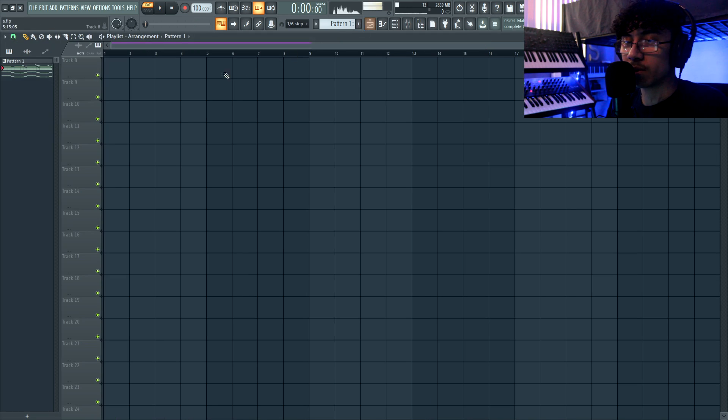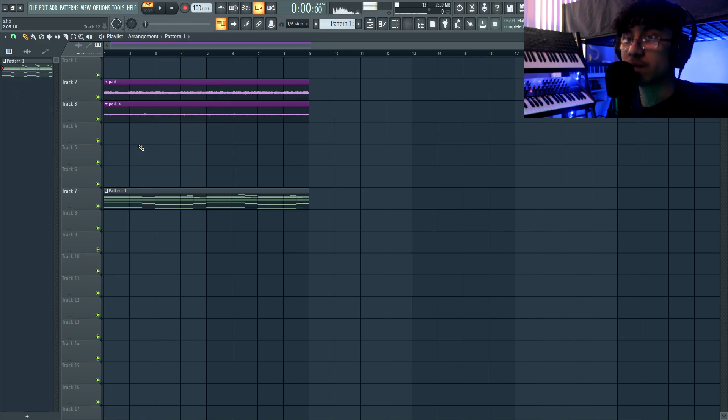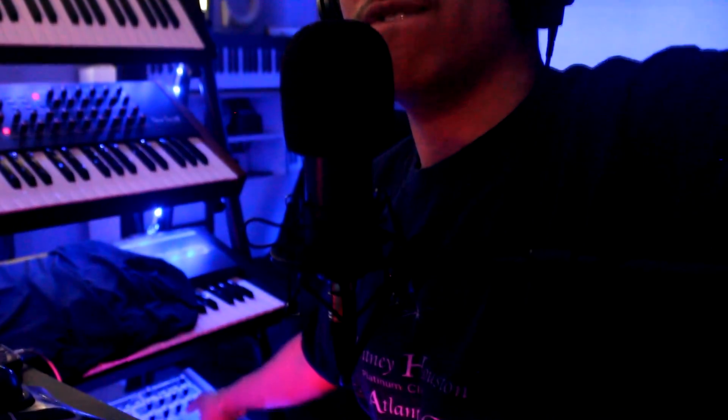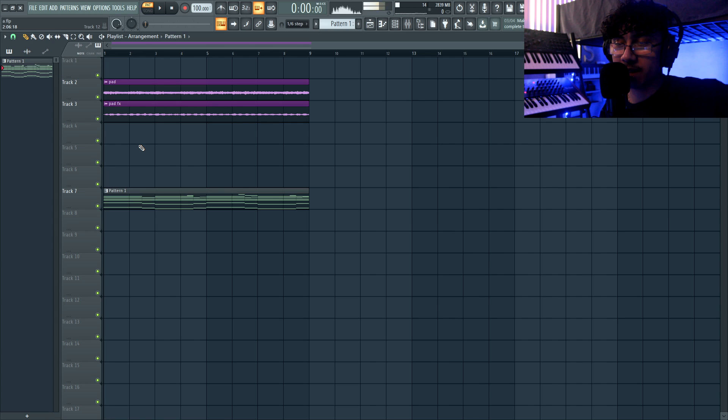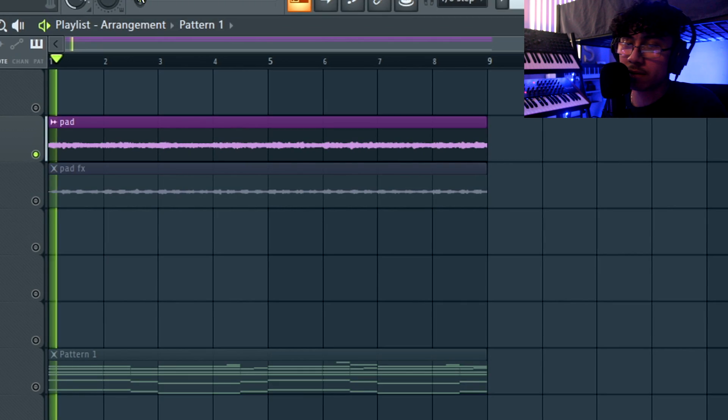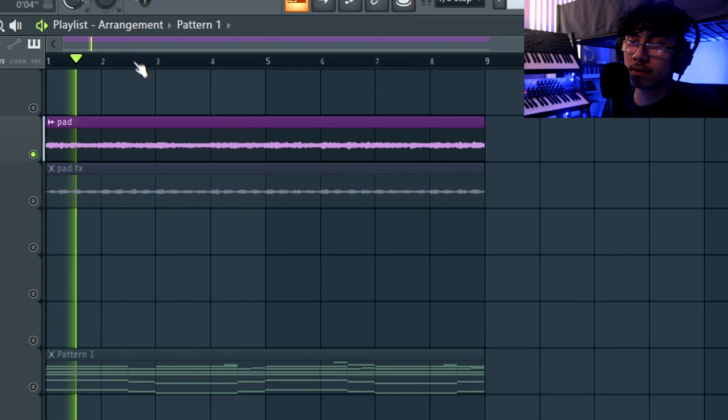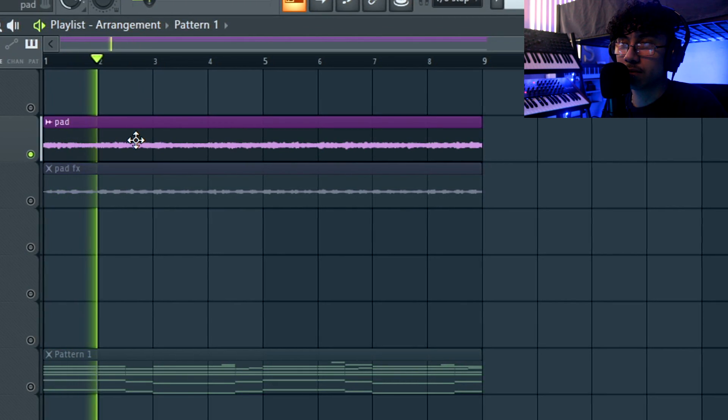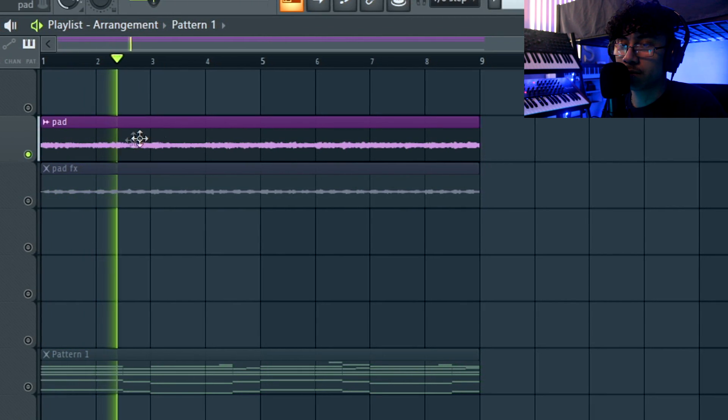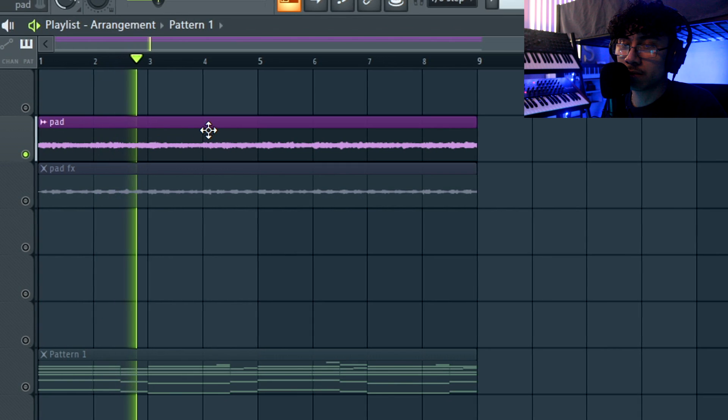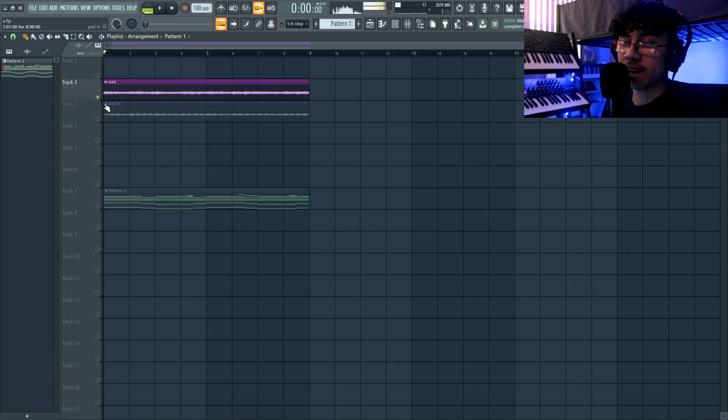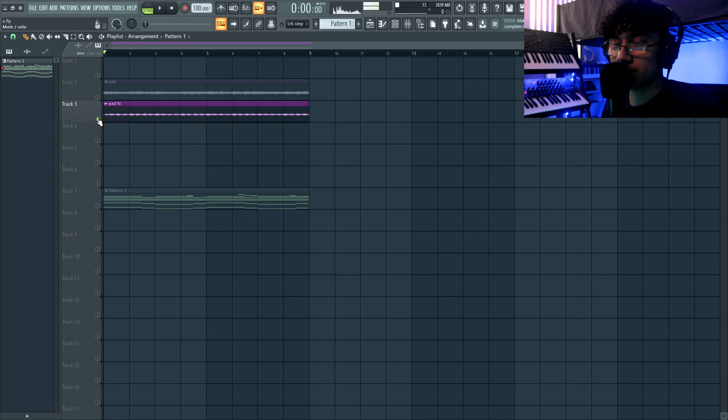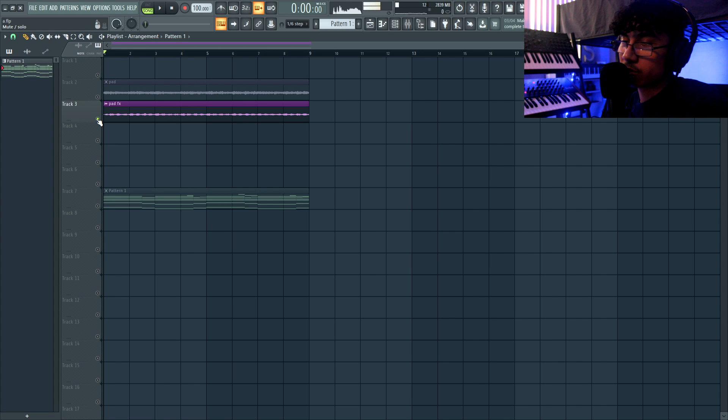So basically what I did after that, I went to my Prophet 6 and I added some pad sounds to it. I added this normal pad, then I added another one where I added some more effects to it, made it sound kind of crazy just for some more texture to it.